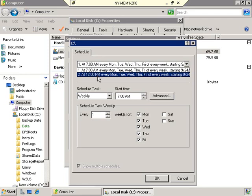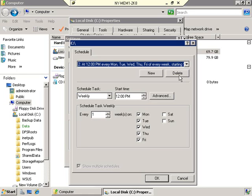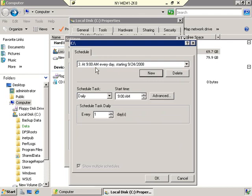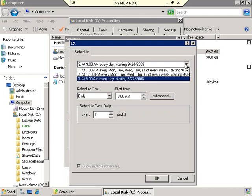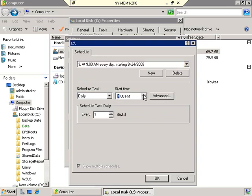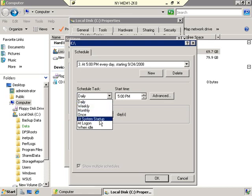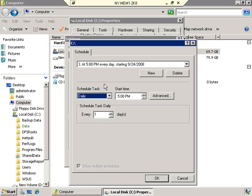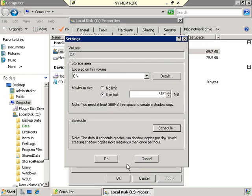If the default schedule isn't enough, you can click New and add additional times — but none of these are set in stone. You can select any schedule entry, change the time — for example, to 5 p.m. — and set it to run daily, weekly, monthly, at system startup, and so on. There's a lot of different ways to do this. Once you have your schedule in place, click OK, and then OK once again.